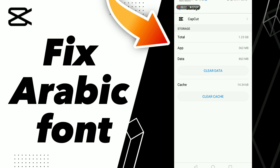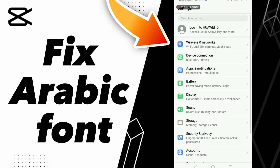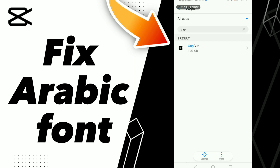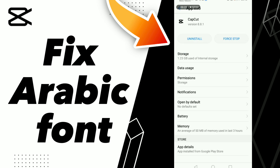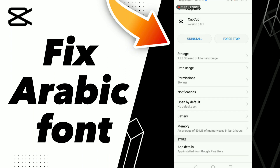First step: go to Settings, click Apps and Notifications. Search for CapCut, go to the CapCut app, click on it, and go to Storage.